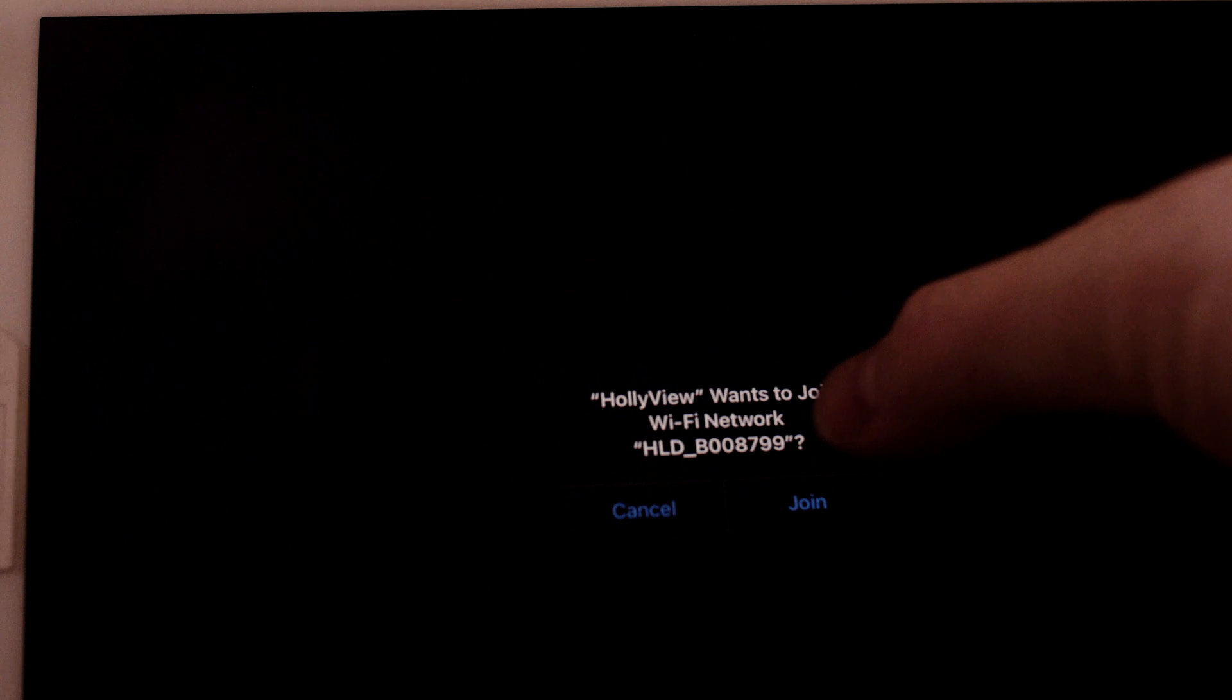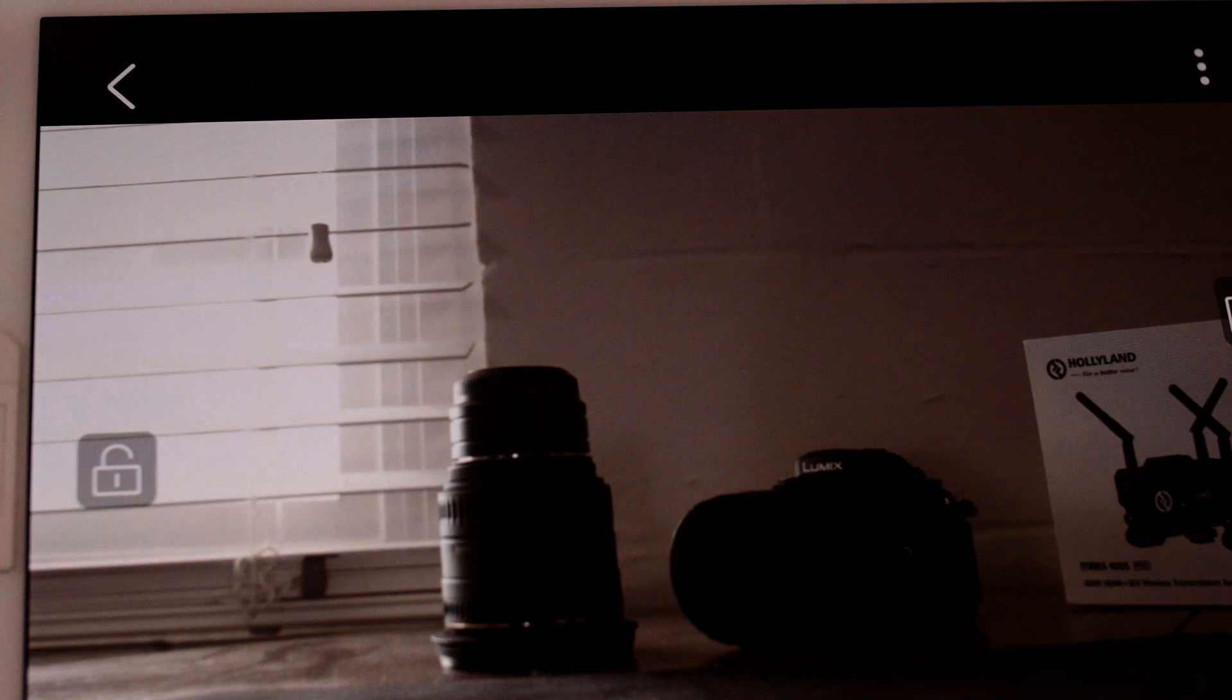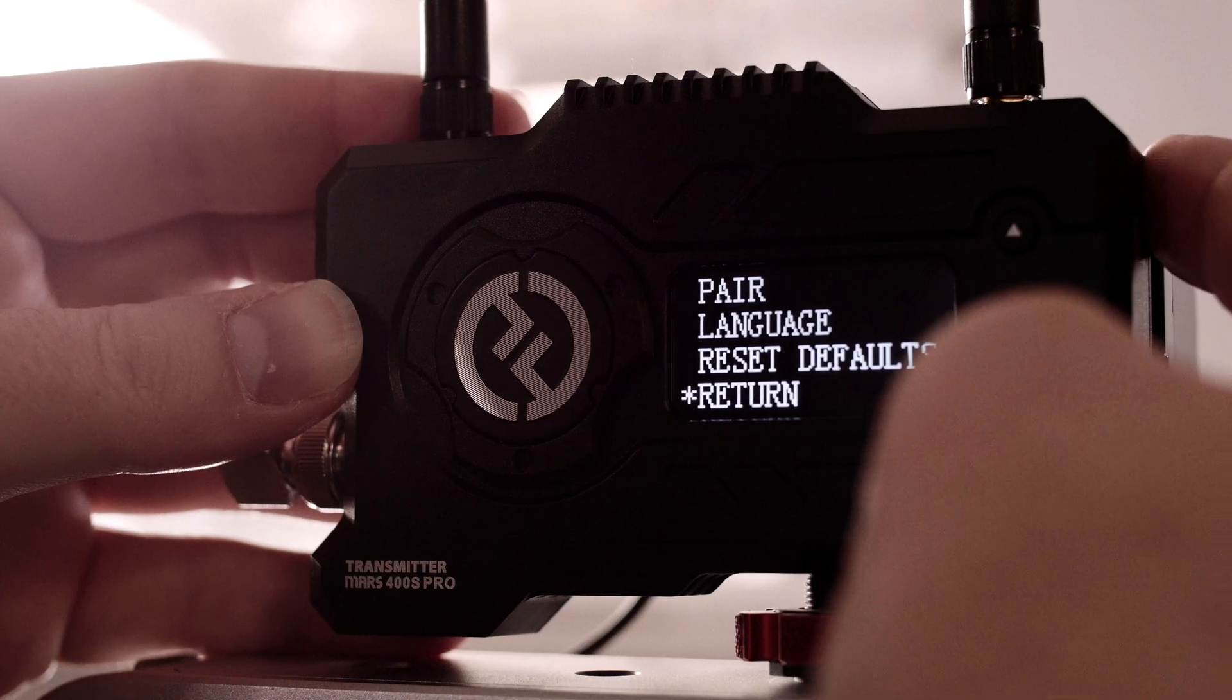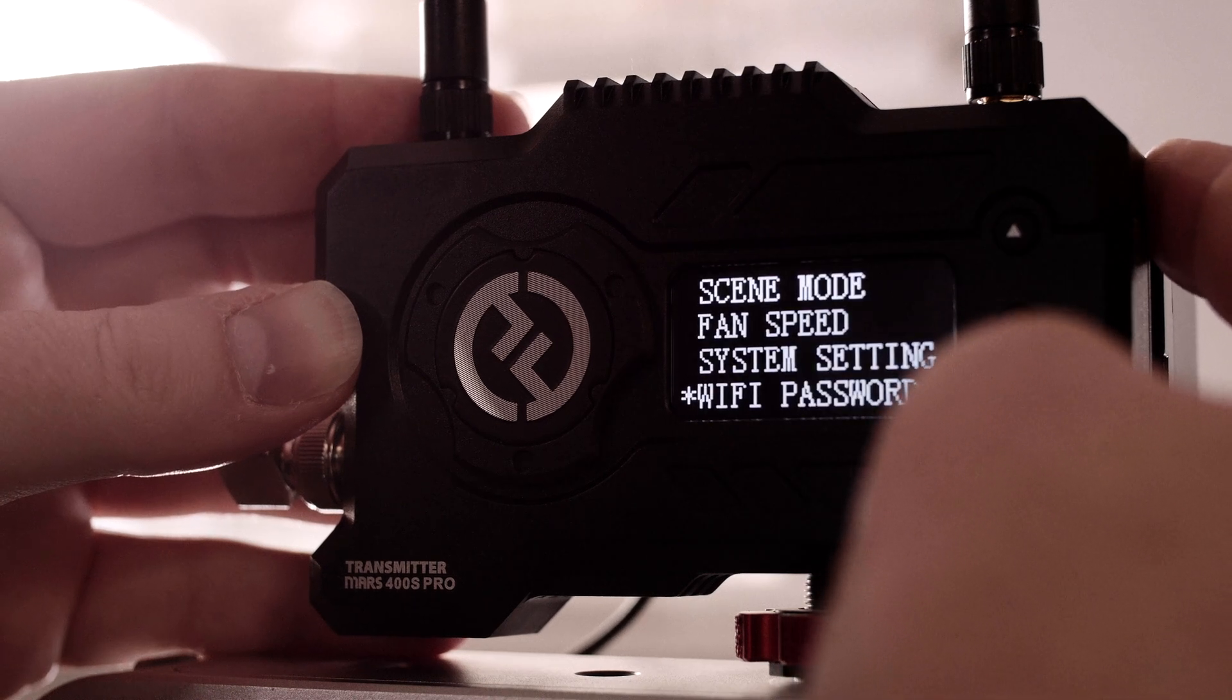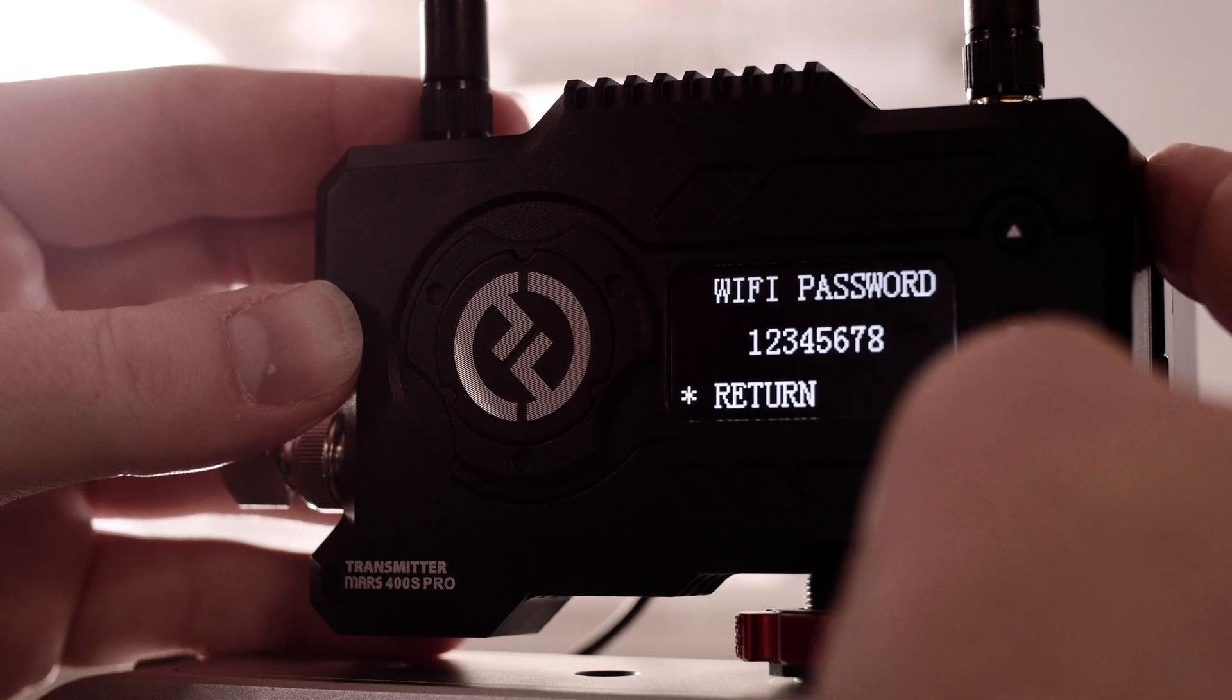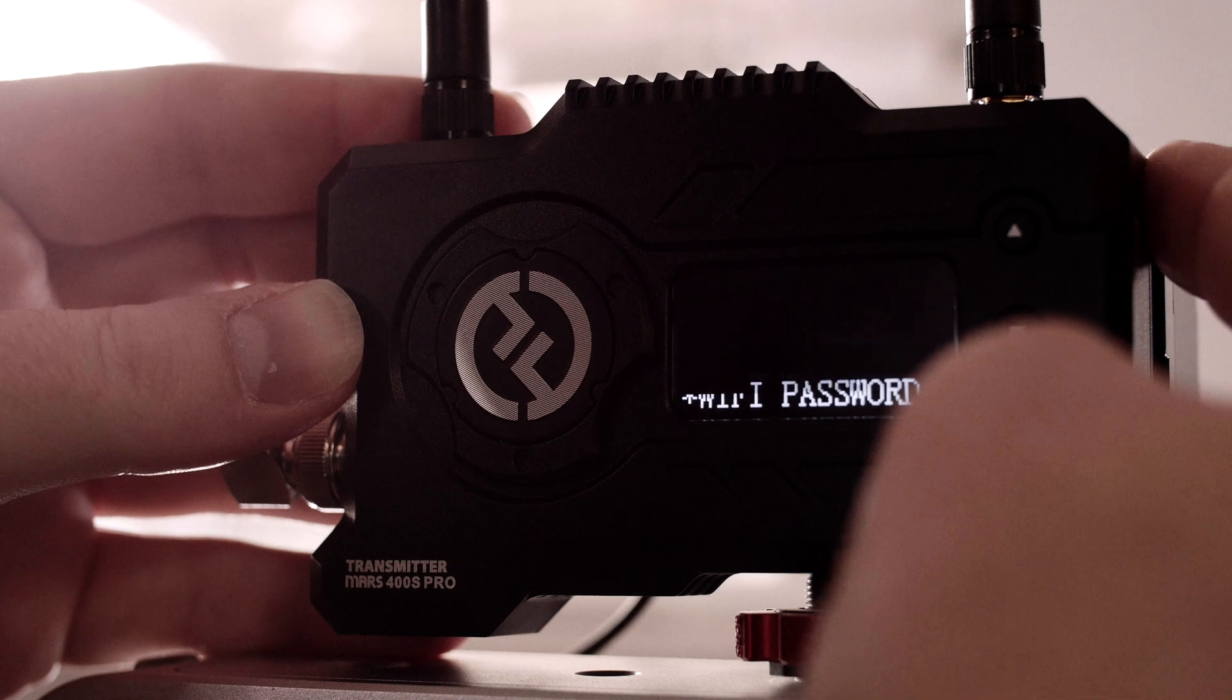Some other notes on setup. The app is very nice in that it remembers the last Wi-Fi setting and will prompt you on start to reconnect to the transmitter. It's extremely seamless. Navigation of the menus and channels is well thought out as well.